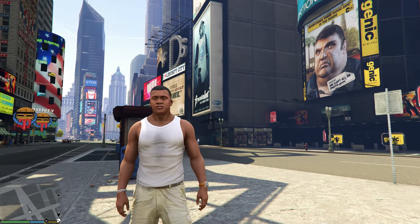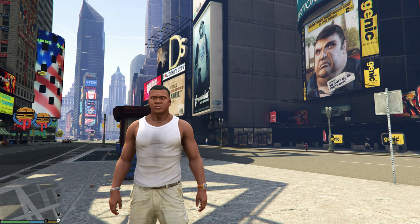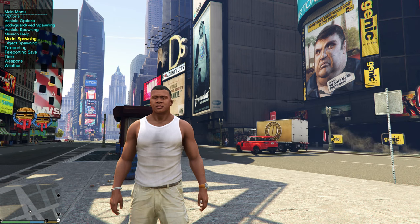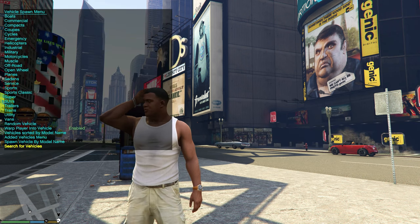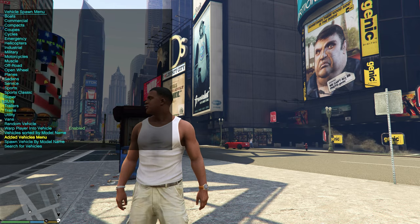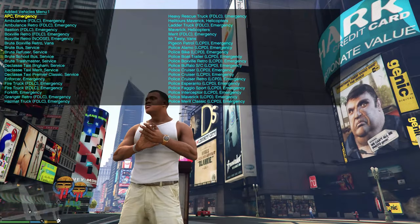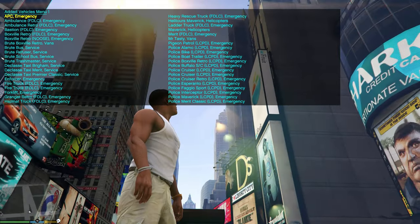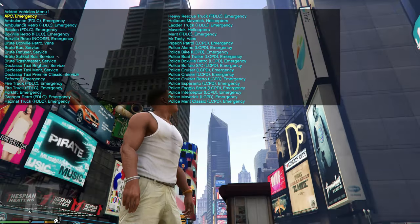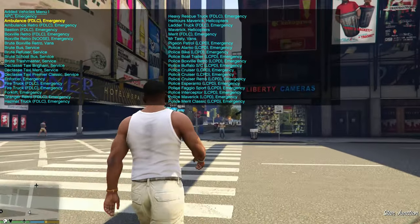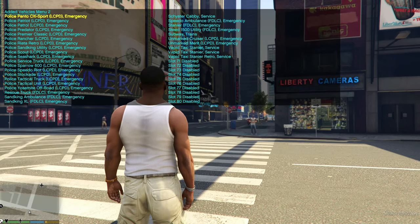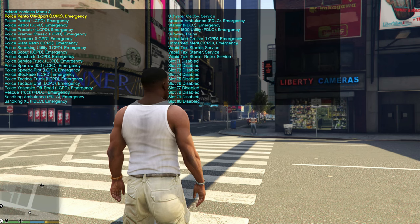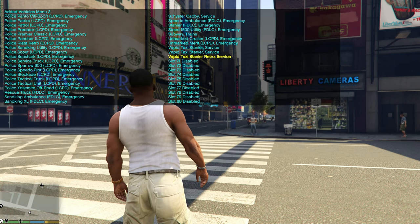Now run the game. Once you spawn in, open any trainer that lets you spawn vehicles. I'm using Simple Trainer — go to vehicle spawning and scroll all the way down to 'added vehicles menu.' That will show you all your add-on vehicles from the pack we installed.